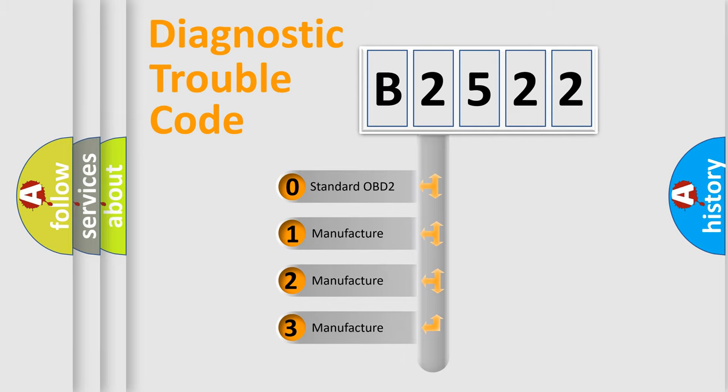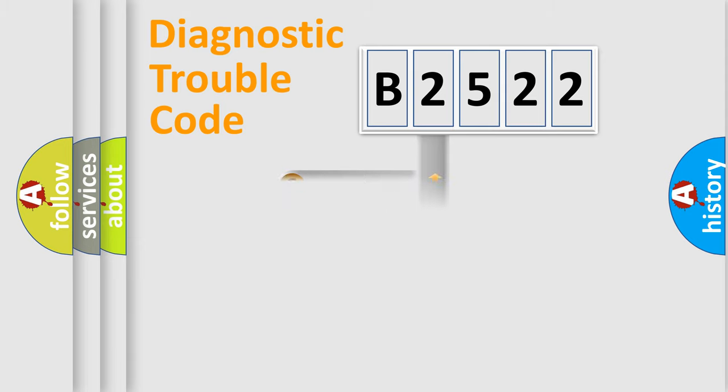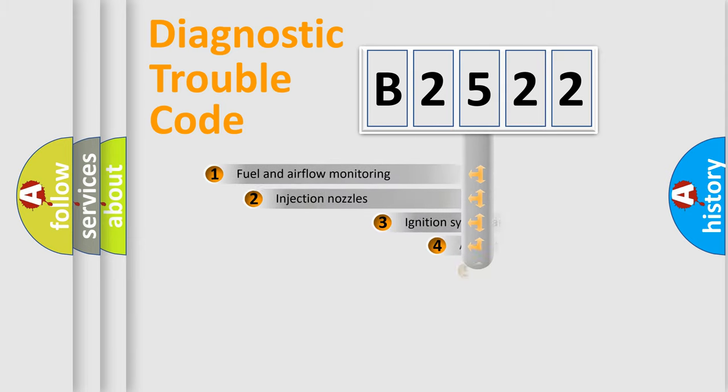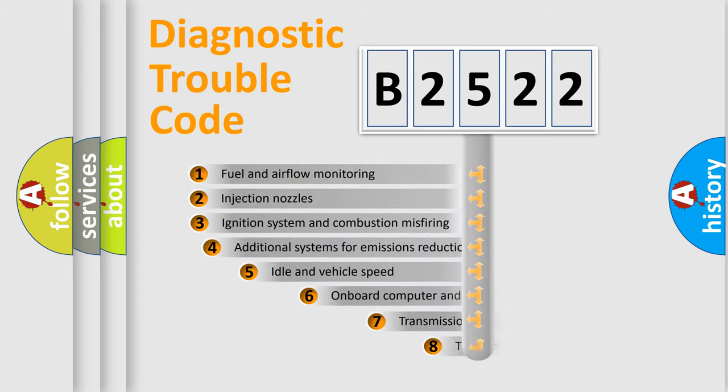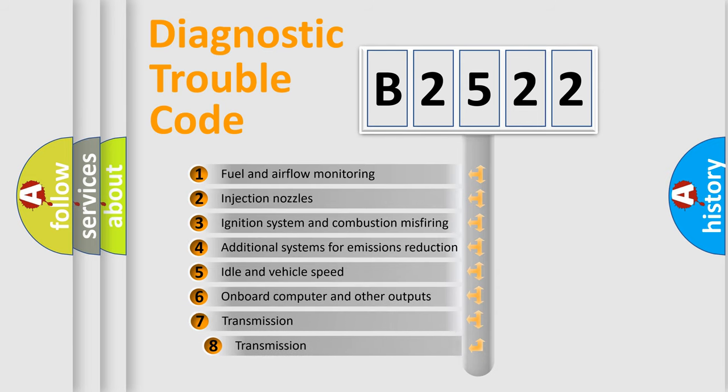If the second character is expressed as zero, it is a standardized error. In the case of numbers 1, 2, 3, it is a manufacturer-specific error.